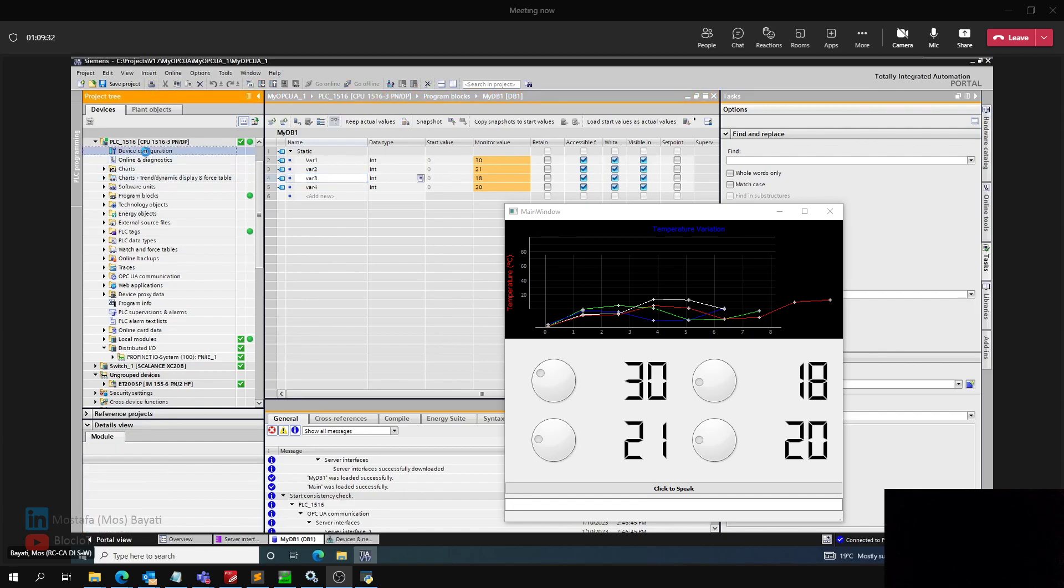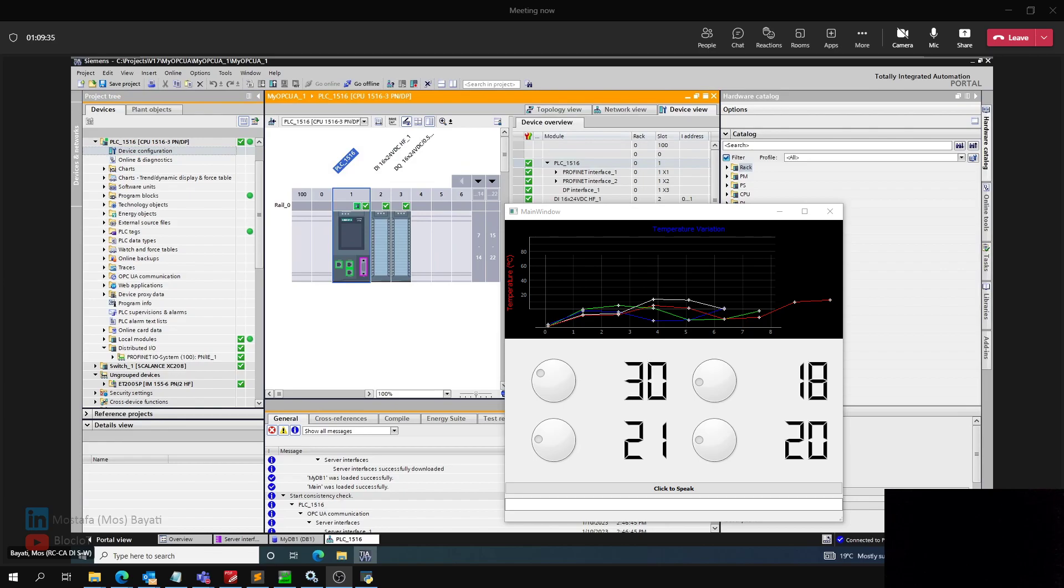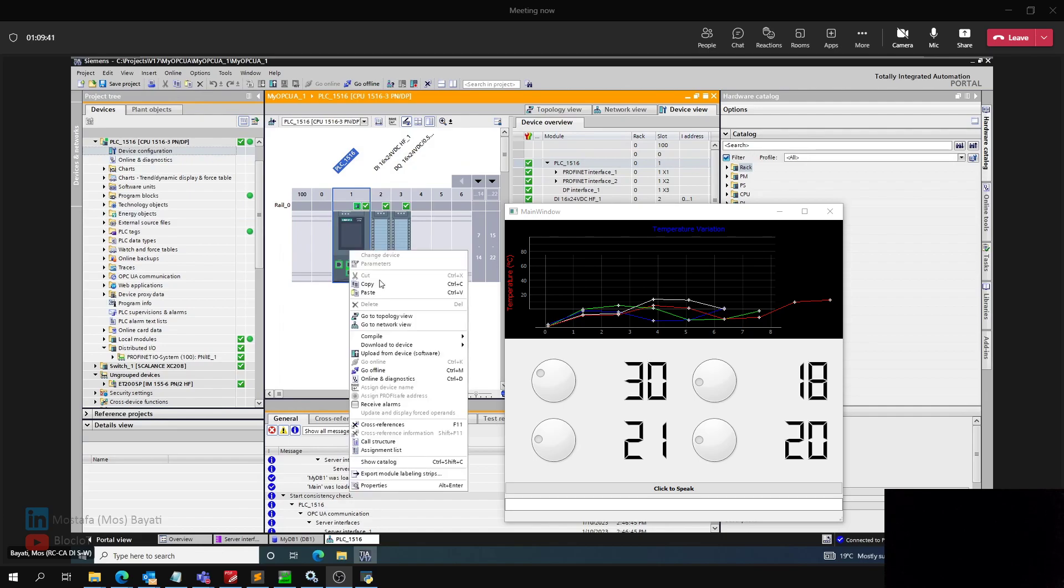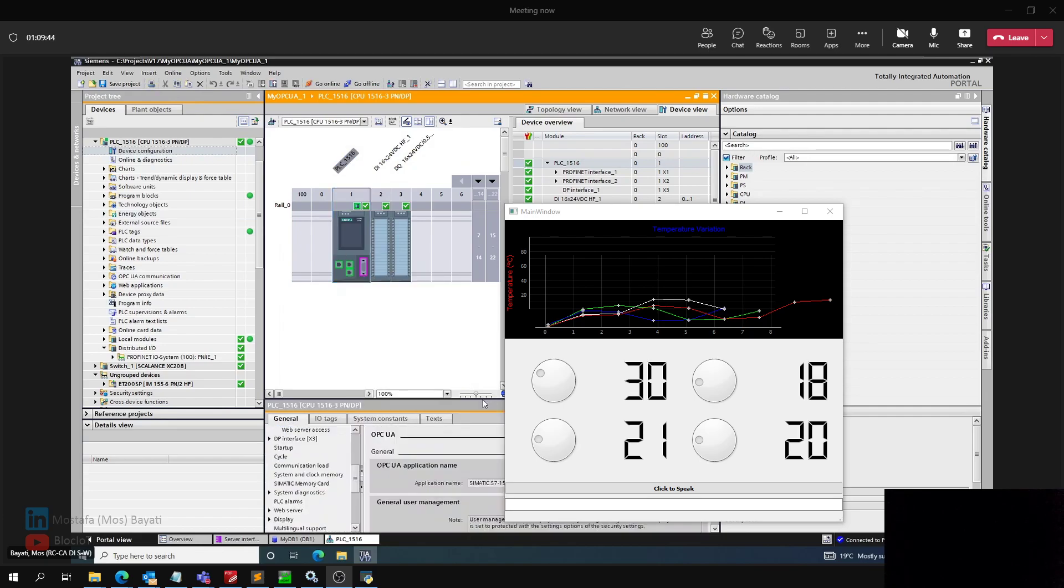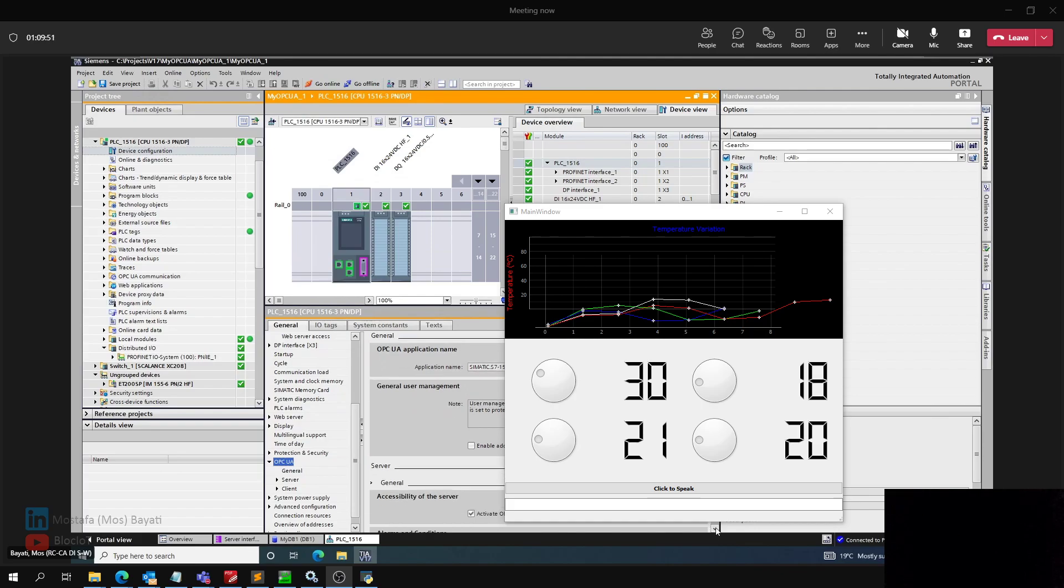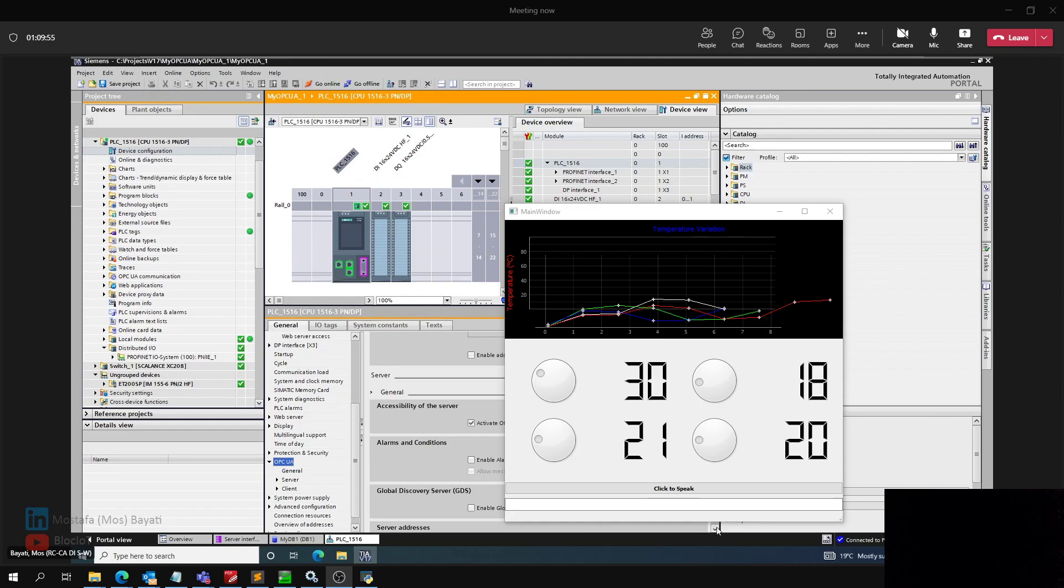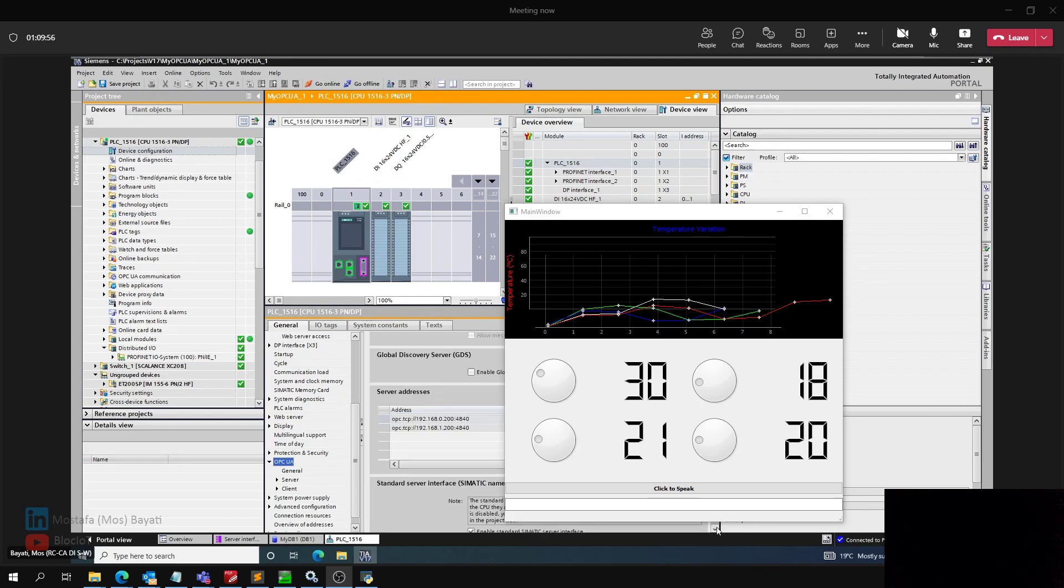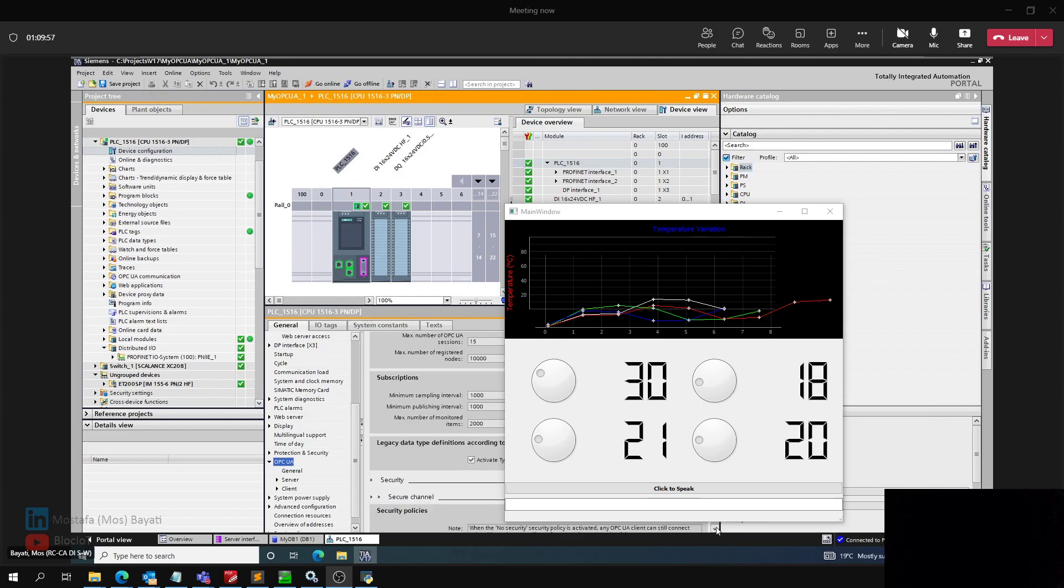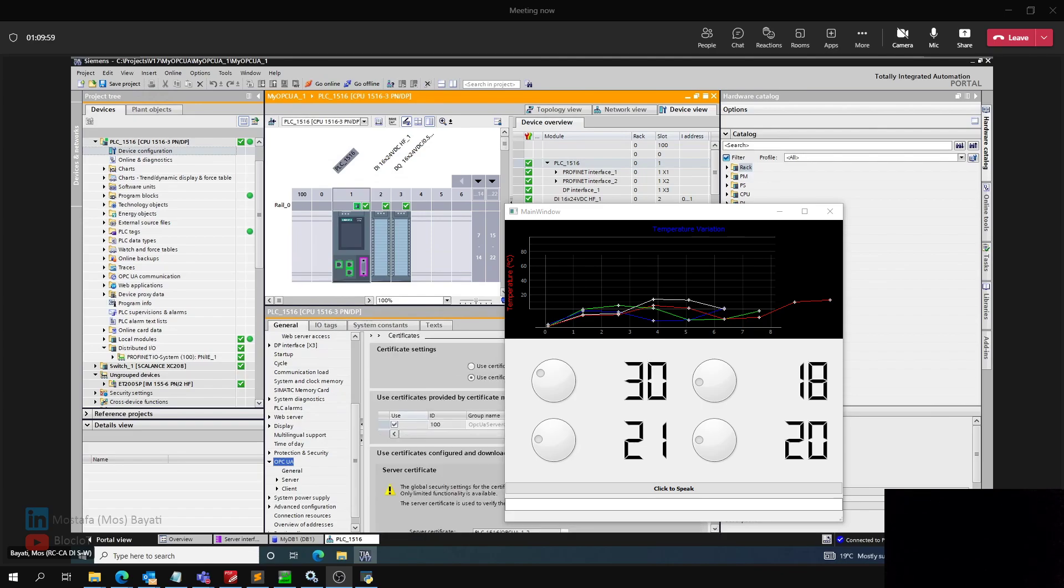If you are not familiar with how to configure the OPC UA, maybe I can quickly show you here. You just go to your device configuration or hardware configuration and go to the properties of the CPU. Then there is an OPC UA section. Just simply activate the OPC UA server.